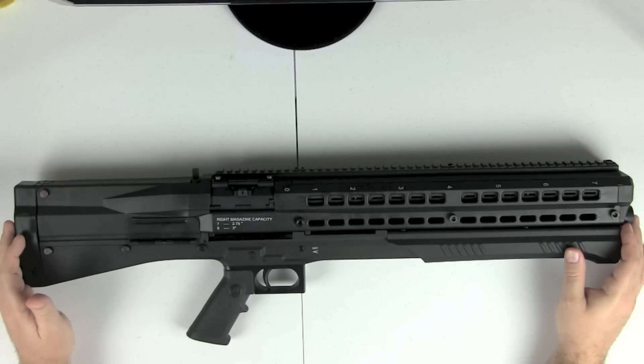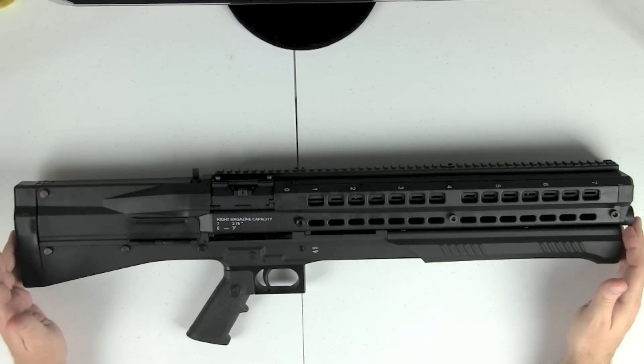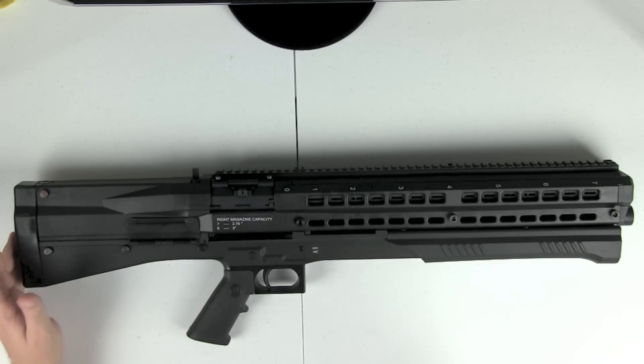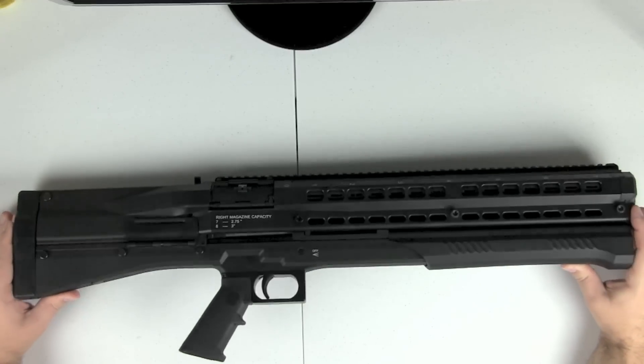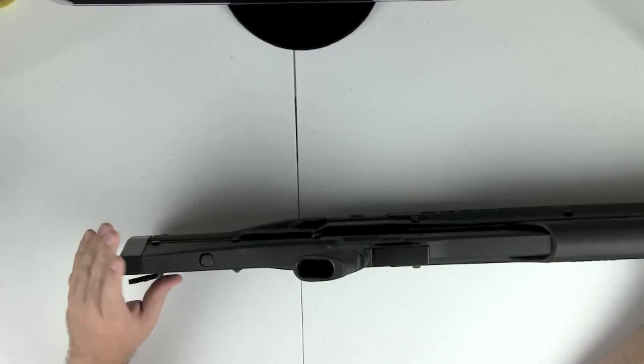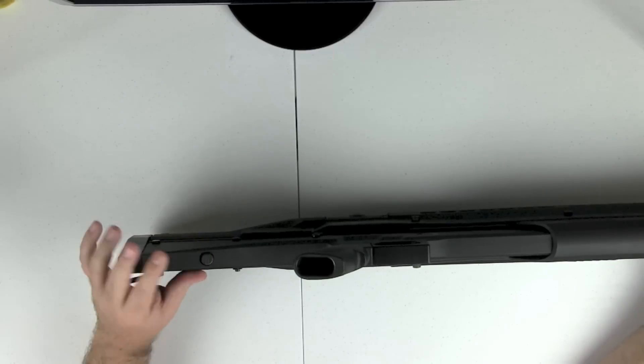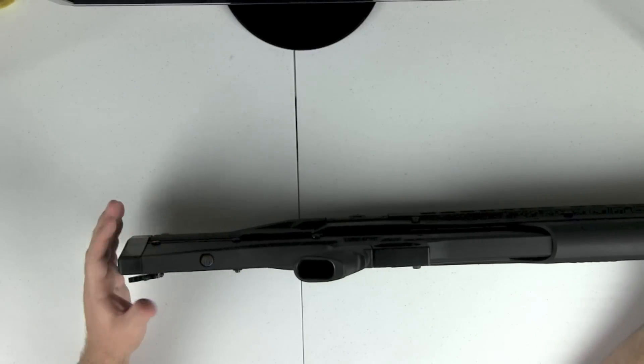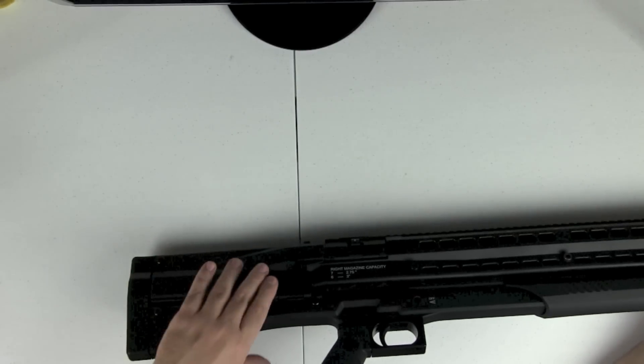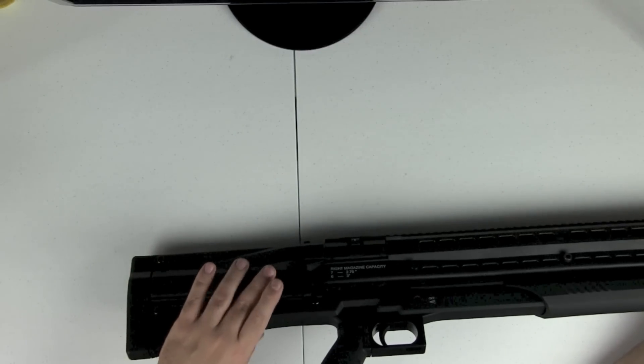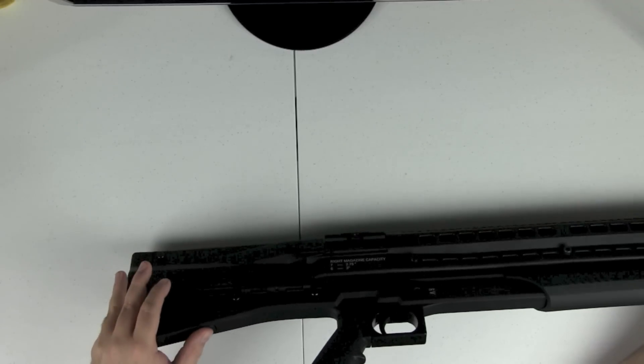So first things first here, in order to actually disassemble the gun, here on the bottom is the bolt release. And we're going to hit that. And when we do that, you will see the dust cover open up for the ejection port.